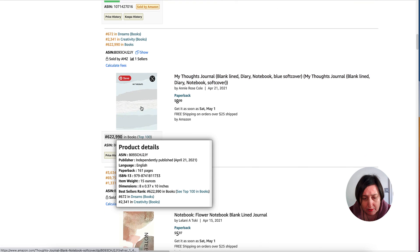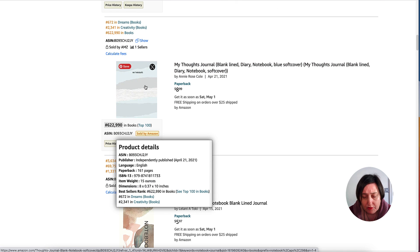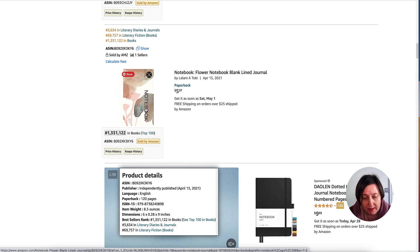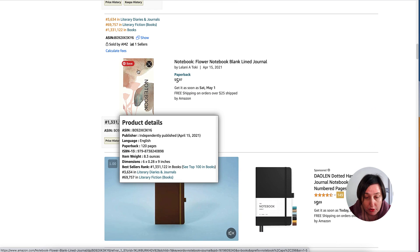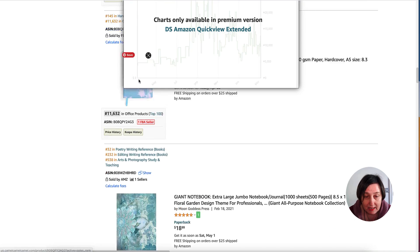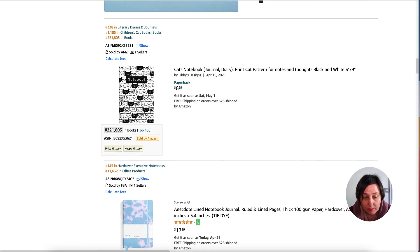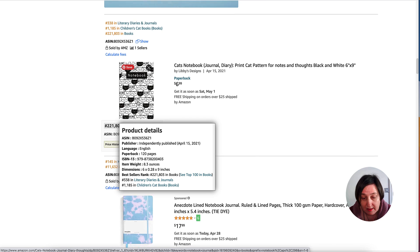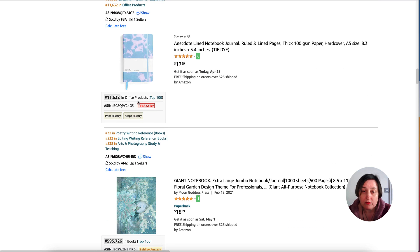Here's another one with 161 pages, quite a big size at 8 by 10. This one is 120 pages and a 6 by 9. And another one here — again a great BSR, also 6 by 9. So those are examples of what's selling.